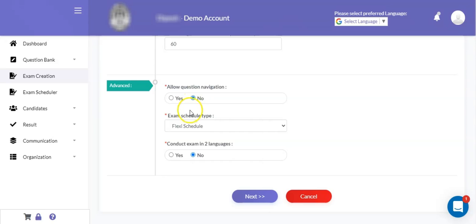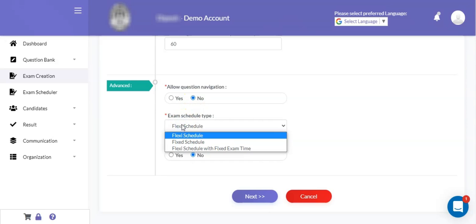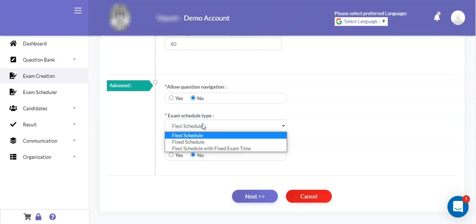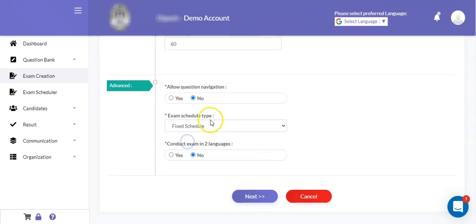There are various schedule options available: one is flexi schedule, another is fixed schedule, and the third is flexi schedule with fixed exam time. If you want the candidate to attempt a 60-minute exam within a 4-hour duration window, then you can select flexi schedule. But if you want the candidate to attempt the online exam at a fixed time interval, say 10 AM to 11 AM on a certain date, then it is recommended you choose a fixed schedule for the respective exam.